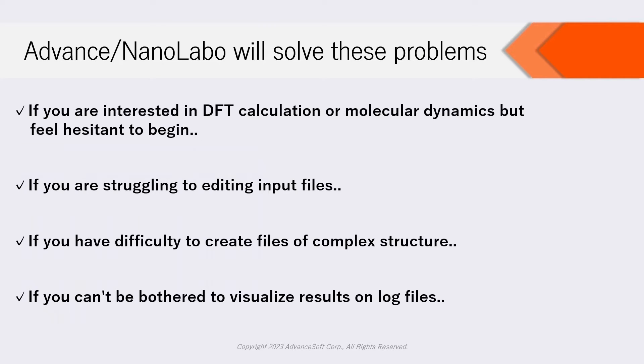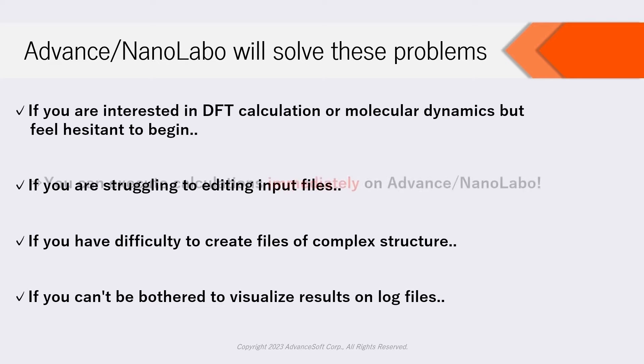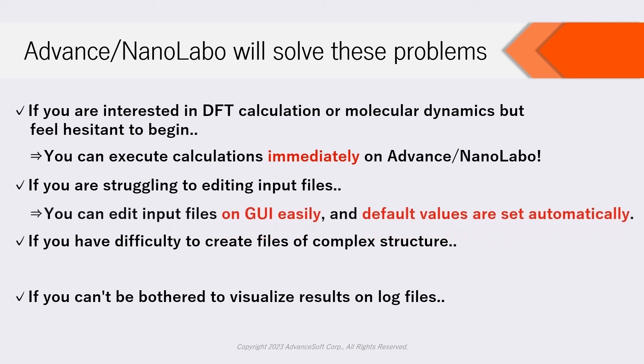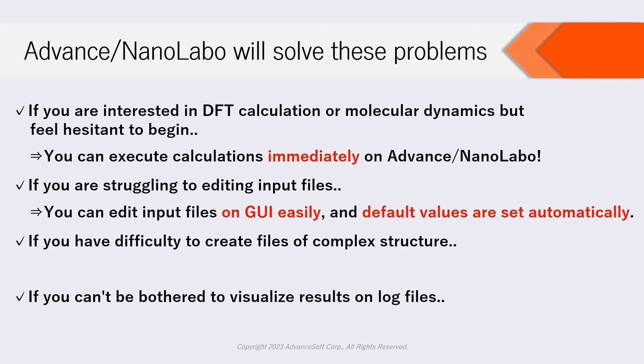NanoLabo will solve these problems. If you are interested in DFT calculation or molecular dynamics but feel hesitant to begin, you can execute calculations immediately on Advanced NanoLabo. If you are struggling to editing input files, you can edit them on GUI easily and default values are set automatically.